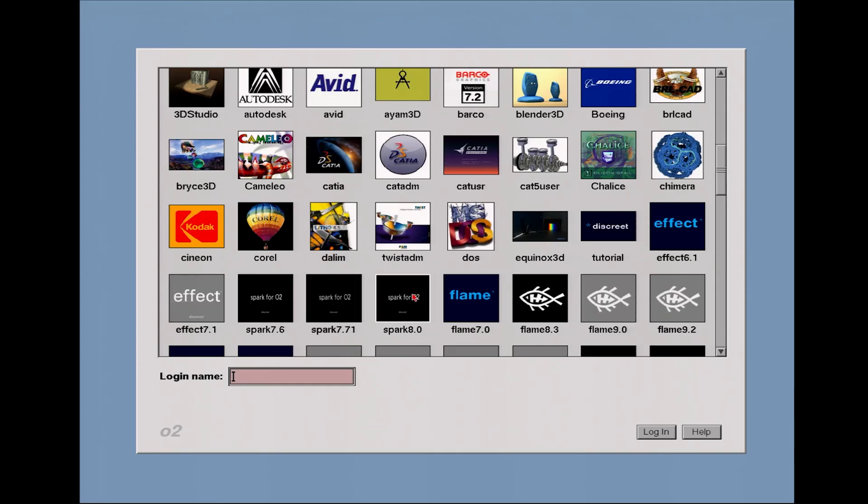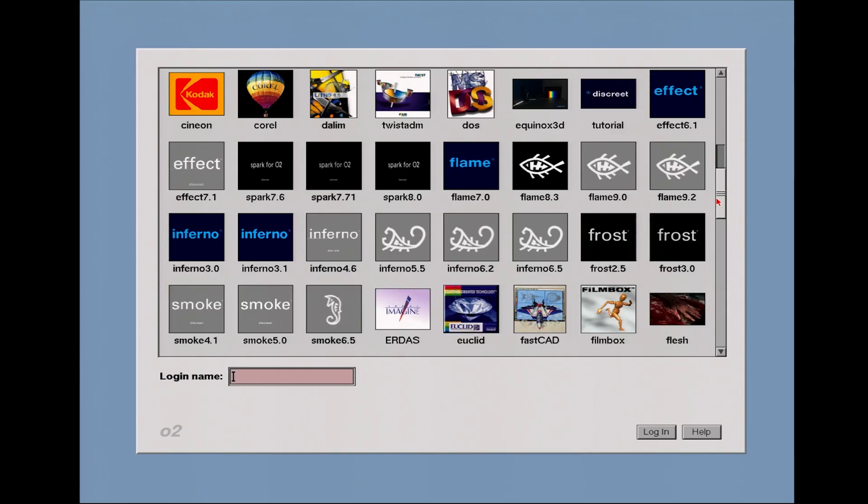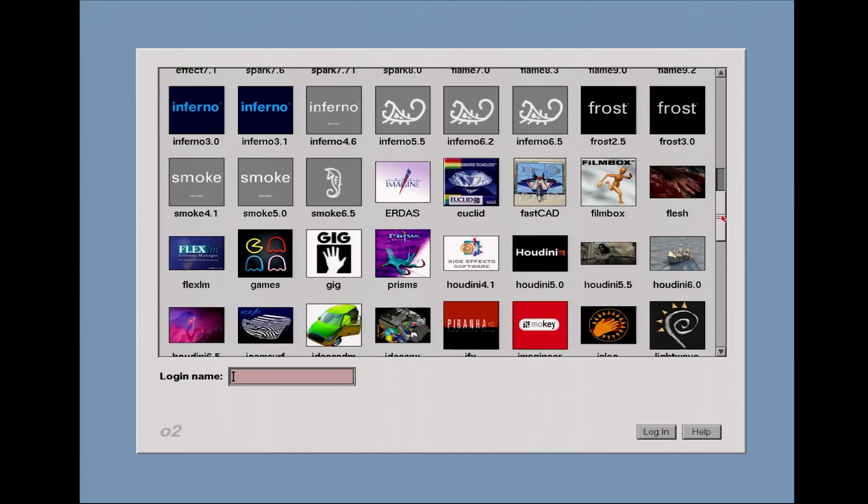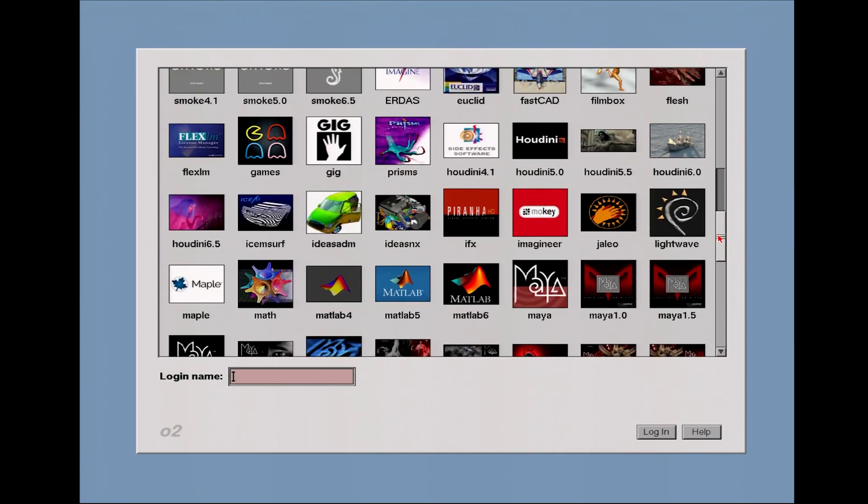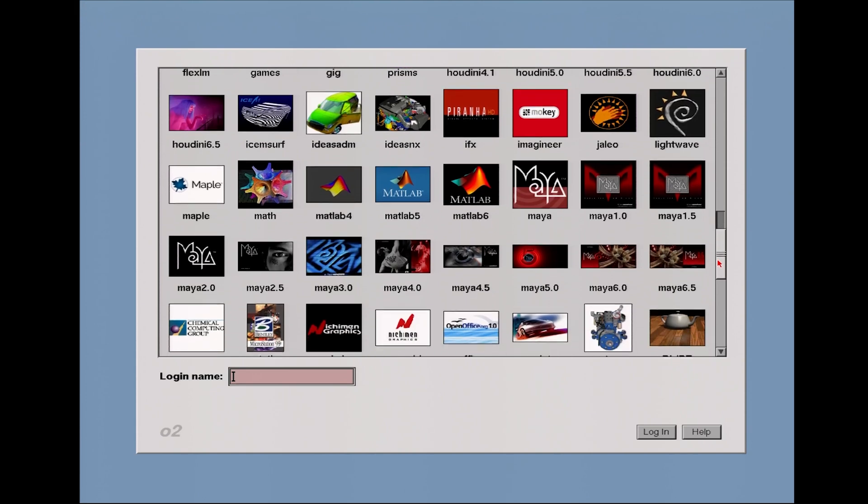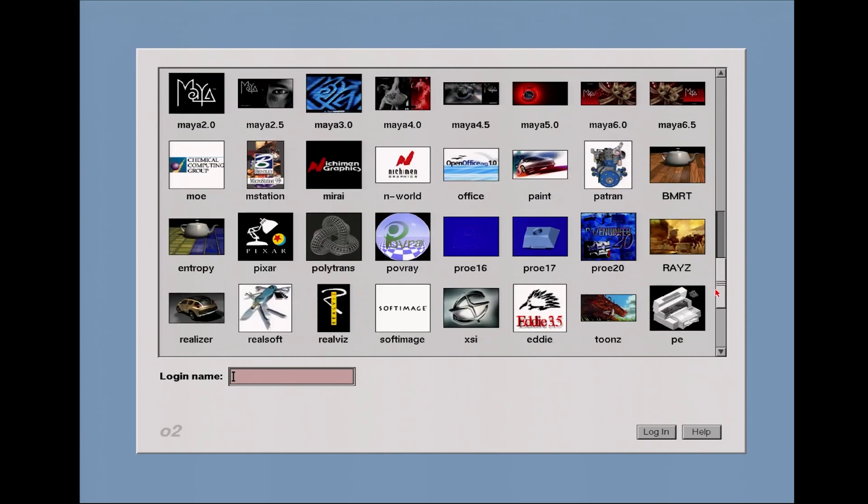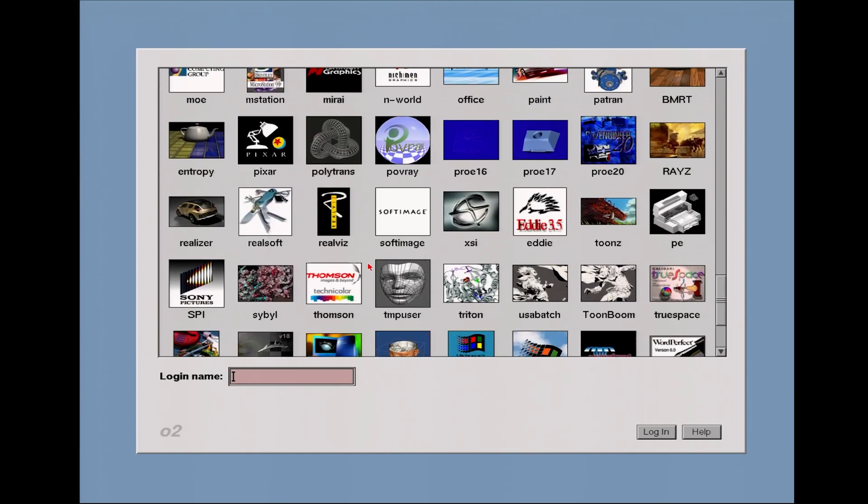There's effects, sparks, equinox, flame, Inferno, frost, smoke. I'd seen a lot of these in previous videos, but you've got every version of Maya, there's Houdini's old versions and we've done some Softimage, but there's a running version of XSI. The XSI 1 and 1.5 are on here.